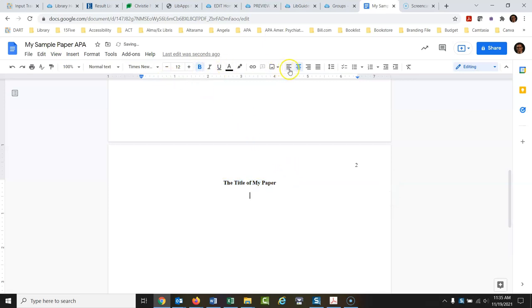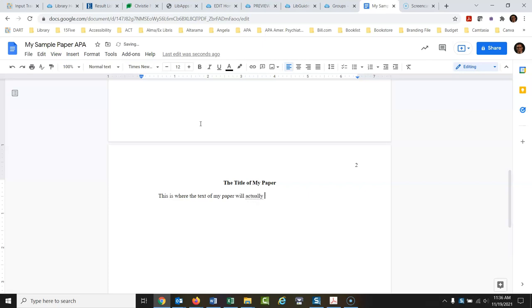Now let's return down and take the centering off. We're going to indent. A lot of students miss this — web pages generally don't use indentation, but if we're writing a paper you're going to have to indent for your paragraph, so you hit the tab key. Make sure bold is off. This is where the text of my paper will actually begin, formatted just like a normal paper typed up in Word. I'm not going to cover all the citation styles — just how to format this paper. There are other videos about APA in-text citations.